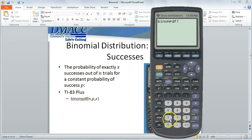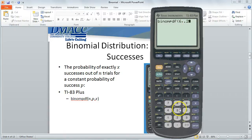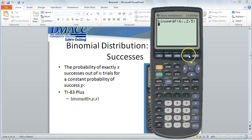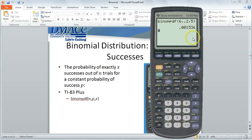So if we're interested in out of six adults, comma, a constant probability of success of 20% typed as a decimal — you can't type it as a percent; if you type 20 without the decimal it will error out — comma, and we're interested in exactly five adults believing in reincarnation, so x equals five. This gives the binomial probability that out of six people, five believe in reincarnation where p equals 20%. I click enter and it gives .001536, which is about 0.1536%, so it's not very likely.